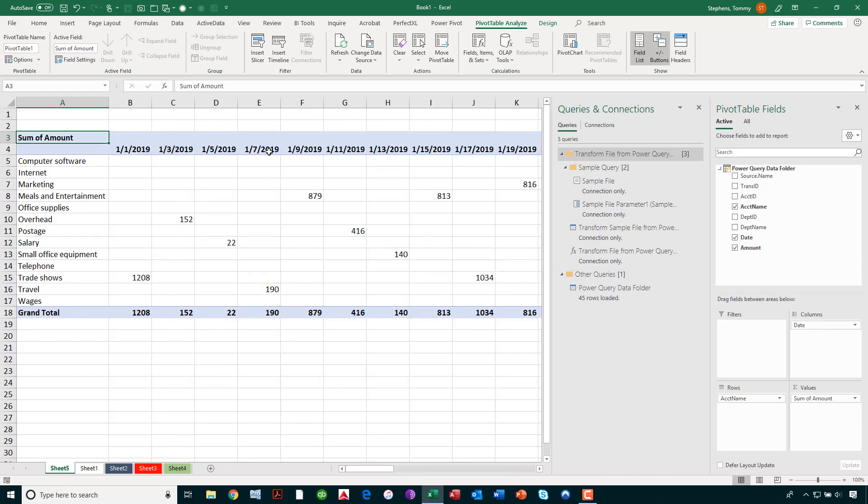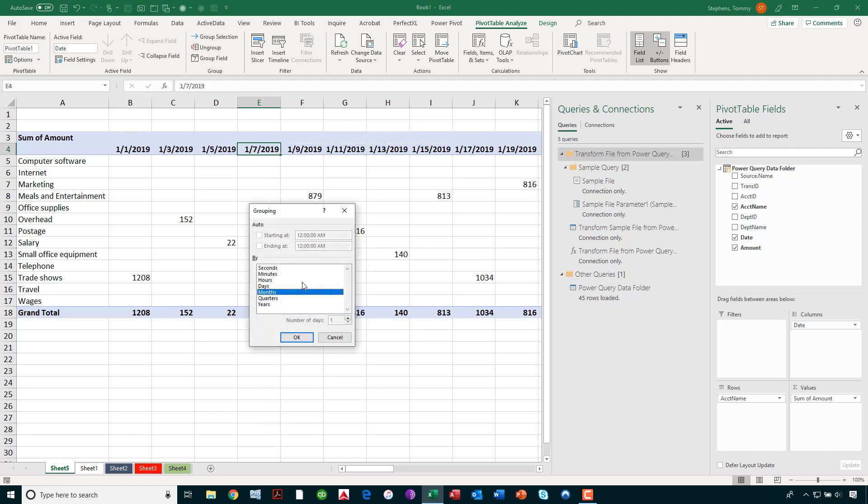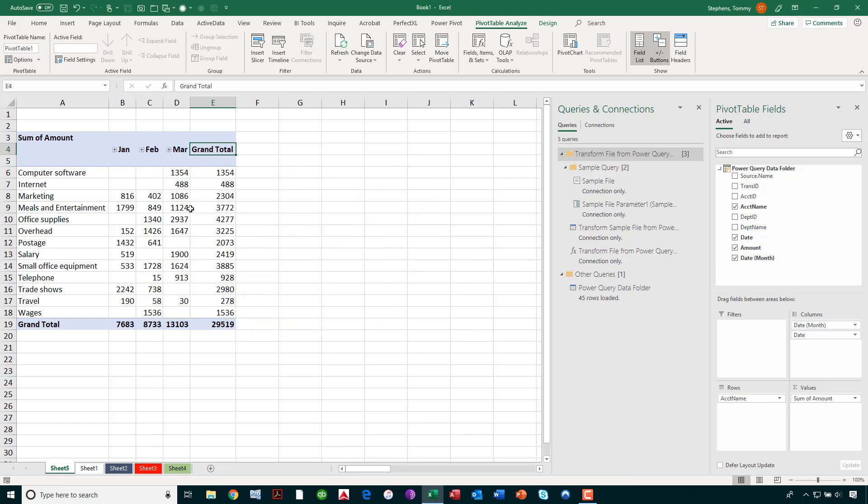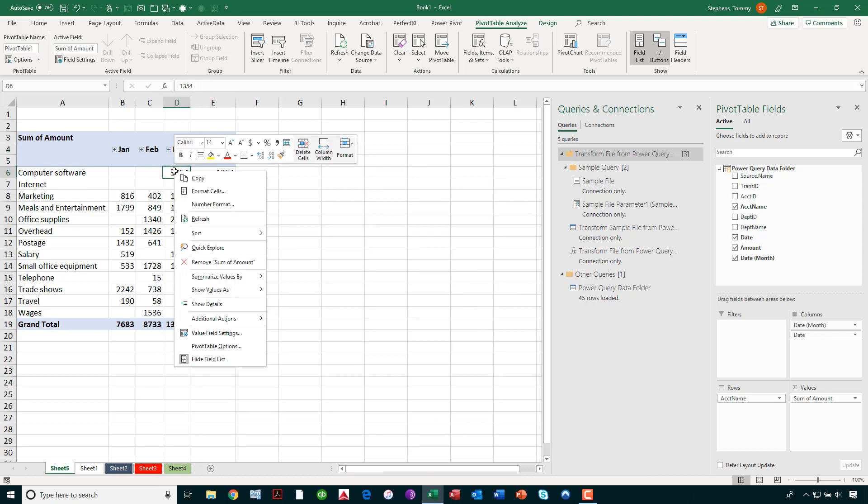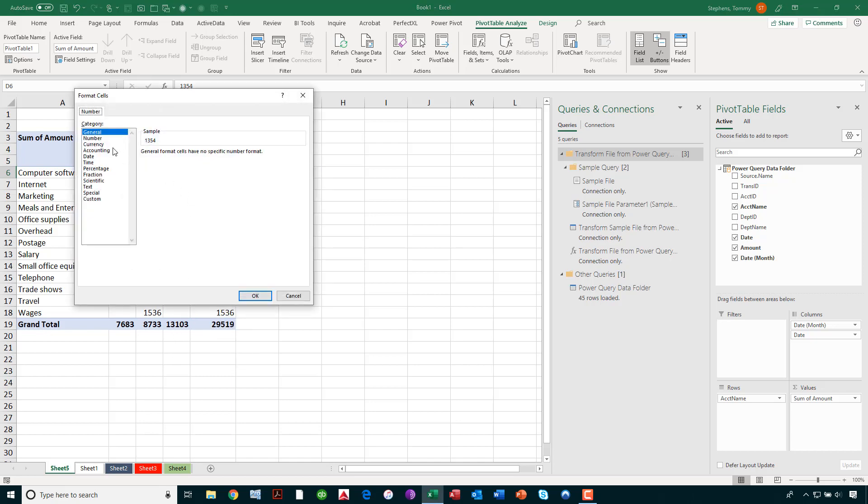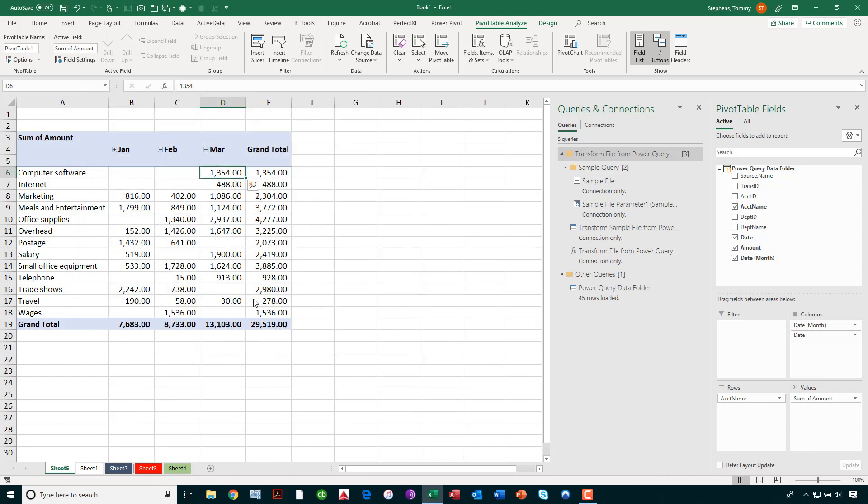Now, I'm going to right-click on any of these dates very quickly here and say that I want to group that information together at the monthly level. And so, now I have a monthly report of total expenses by general ledger account and I'll add just a touch of formatting here by right-clicking and choosing number format. Let's put that in the accounting format with two decimal places but no currency symbol.